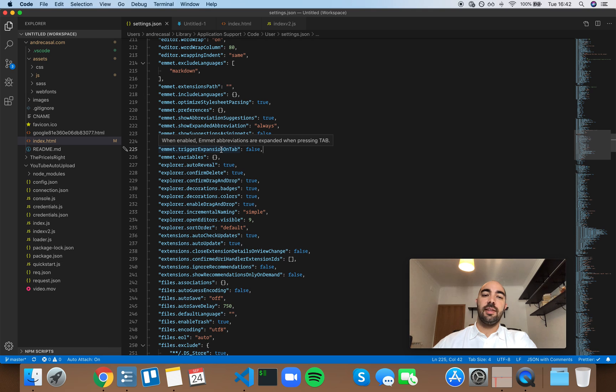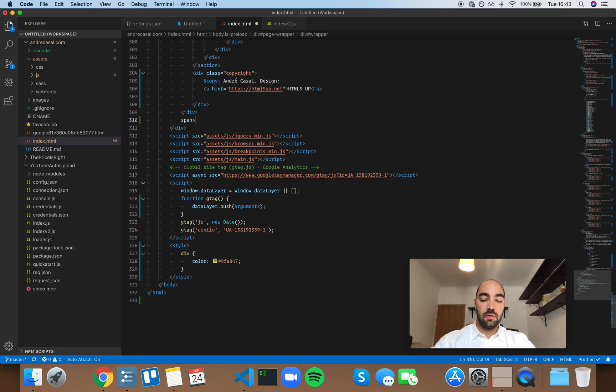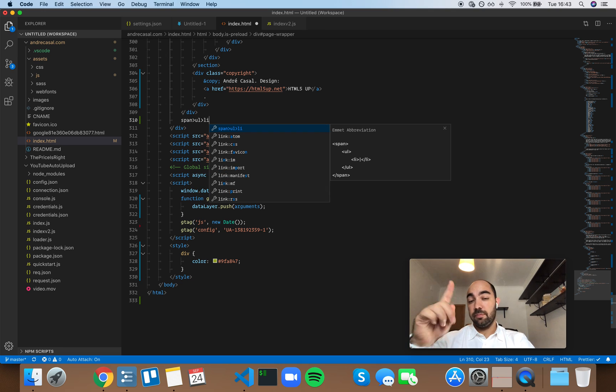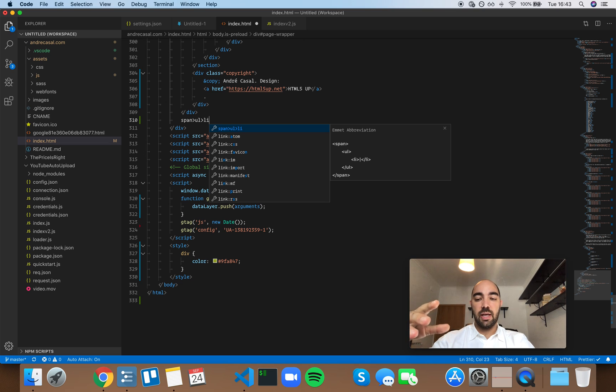So, they already expand when you press tab, right? If you come here, something like that, you press tab, but notice that they're showing up as a suggestion.